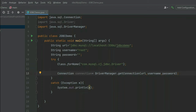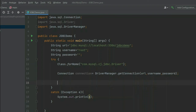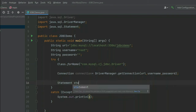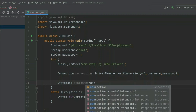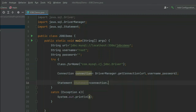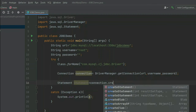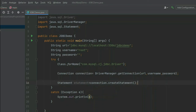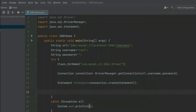Step three is to create the statement object. We have the createStatement method from the connection object. Type Statement statement equals connection.createStatement. Step three is done.